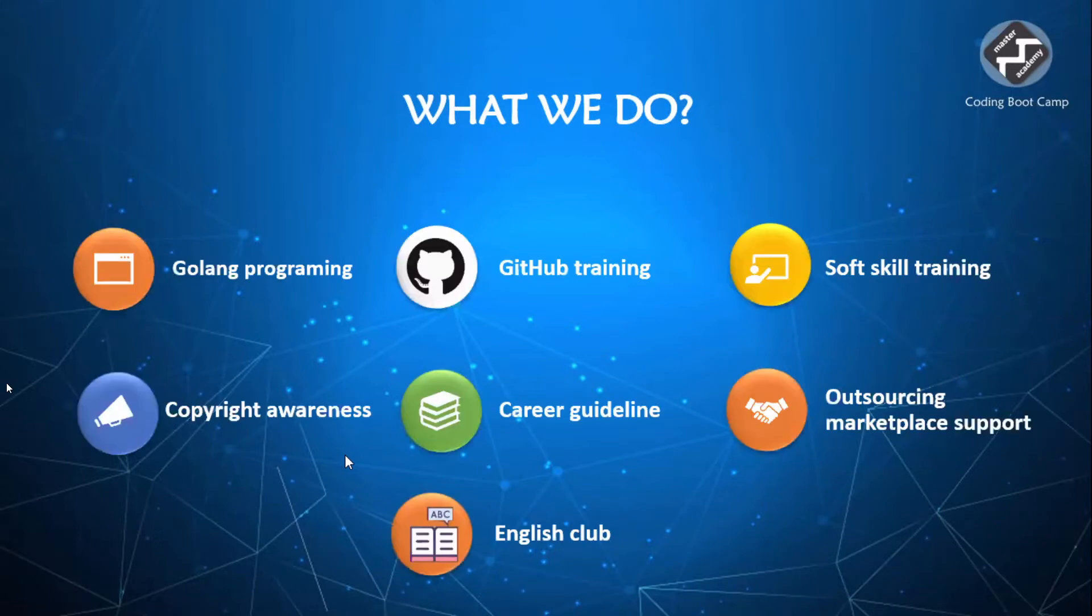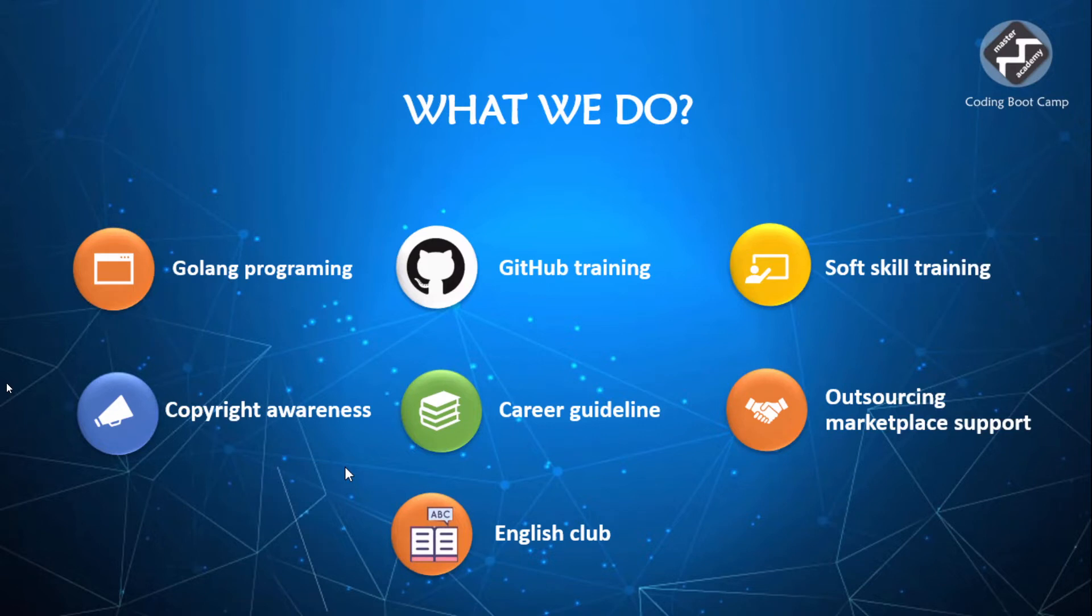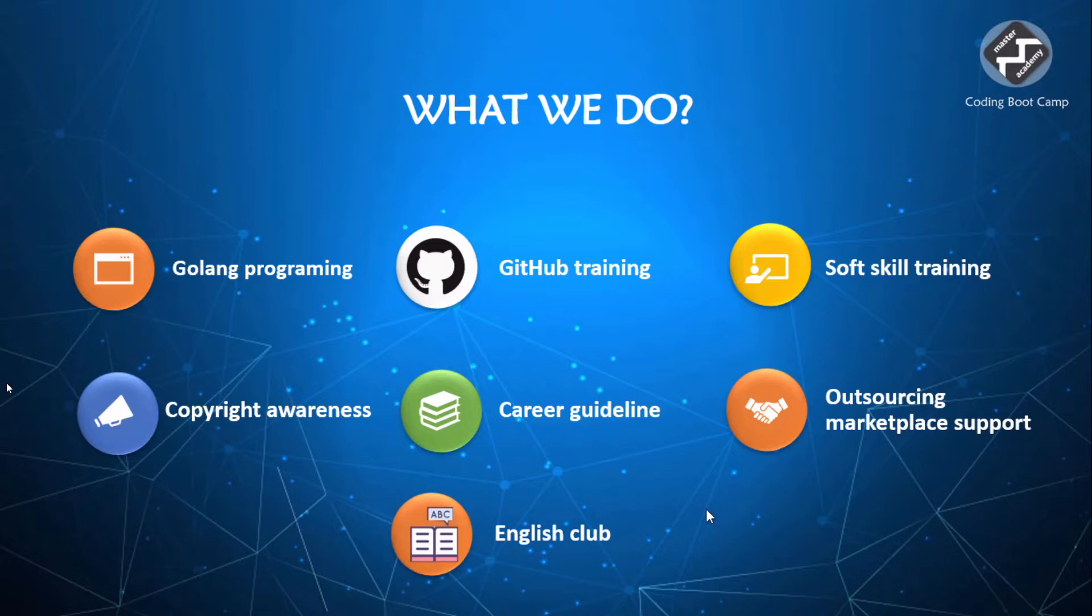Aside from Golang programming, Master Academy provides GitHub training, soft skill training. We also try to raise copyright awareness in aspiring beginners while providing them with career guidance and supporting them and boosting their English skills to a new height. This will not only help them communicate with their own country people. This will take them to an international level where they will have a global stage. We will also help them outsource themselves. This will provide them with complete independence.